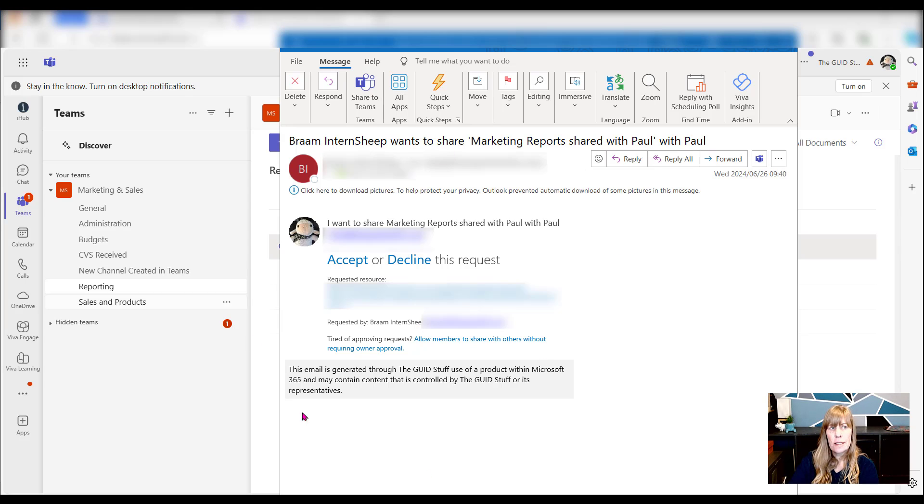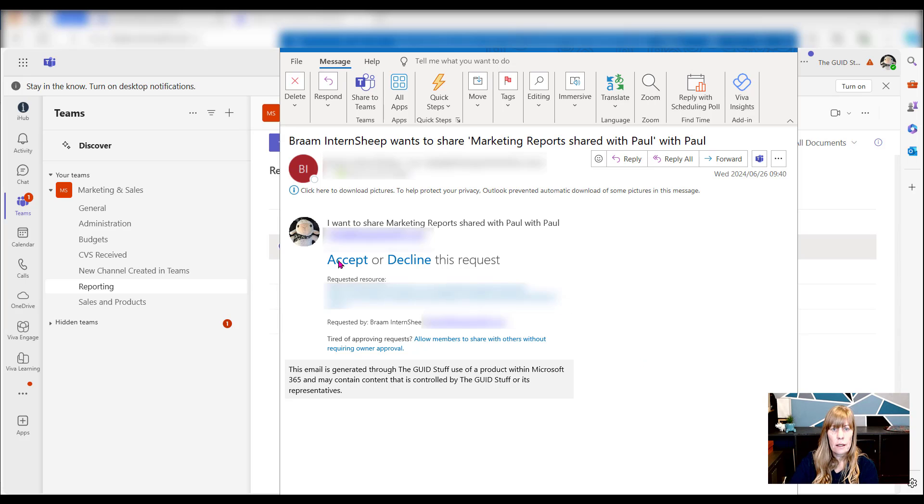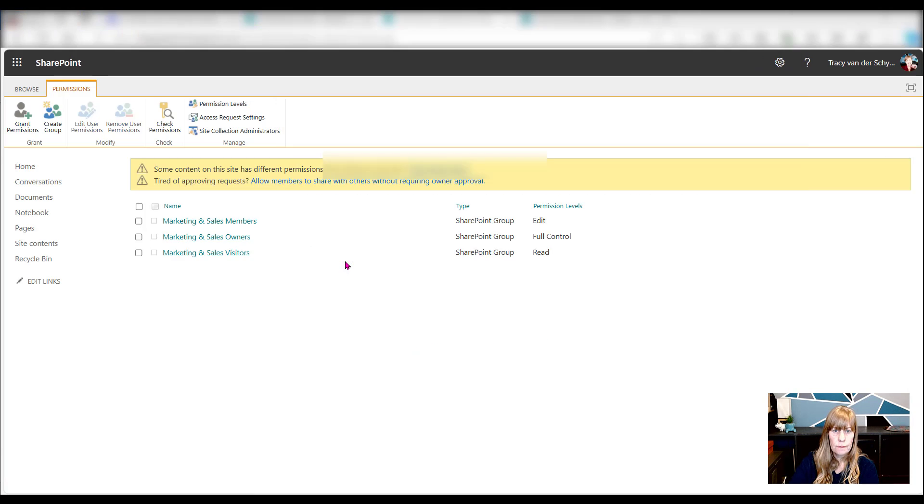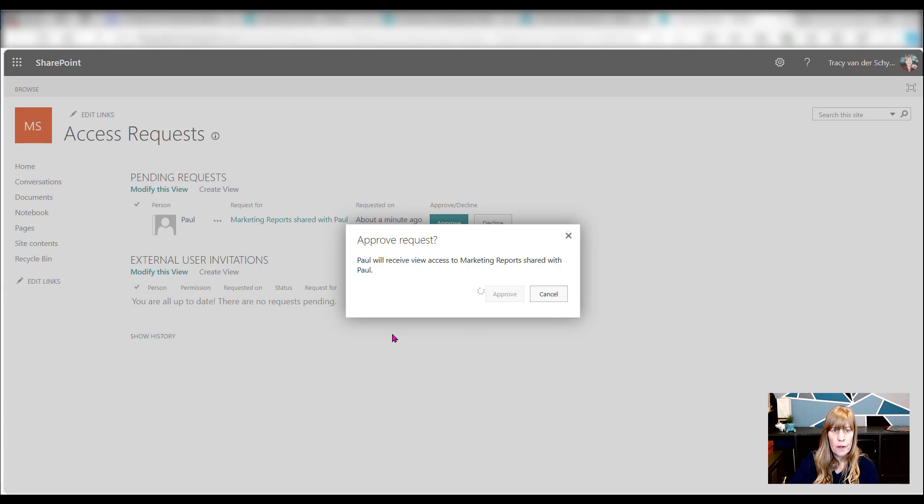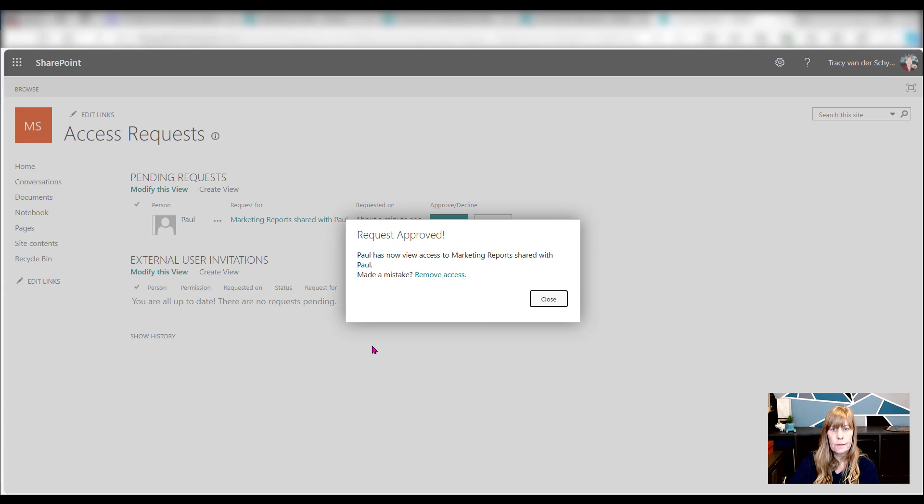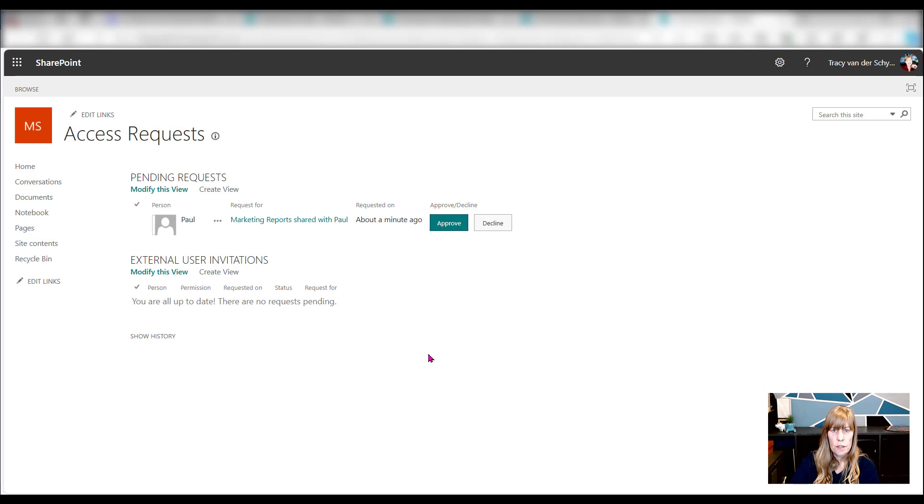There you can see, here's the email that I, as the owner, have now received. And I can then say whether I want to accept or decline this specific request. I'll say accept. Paul will receive view access to marketing reports shared with him. I'm going to approve this. And he now has viewing access to the specific item.